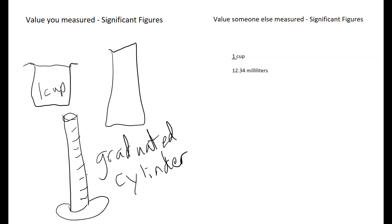So we have one significant figure here. We have one, two, three, four significant figures in this value. Let's take a look at the number of significant figures in each of these measured values.